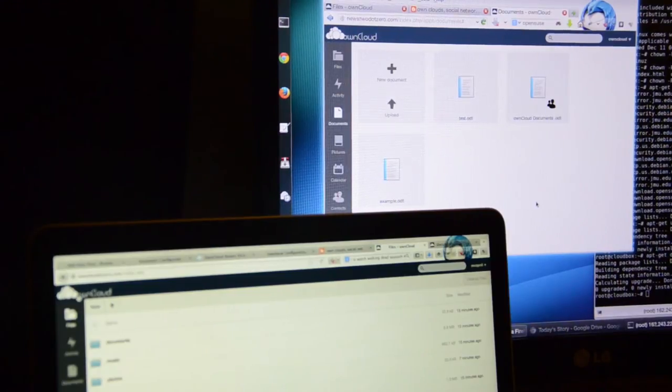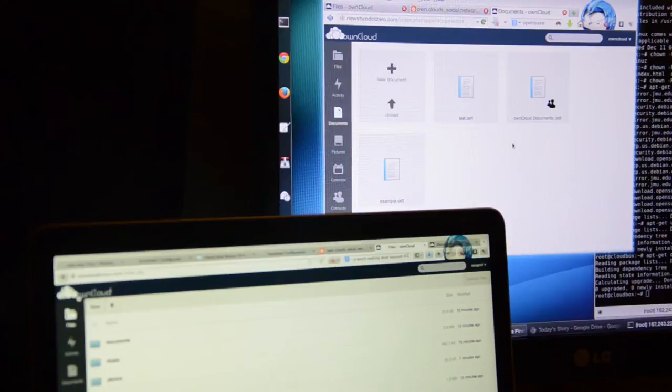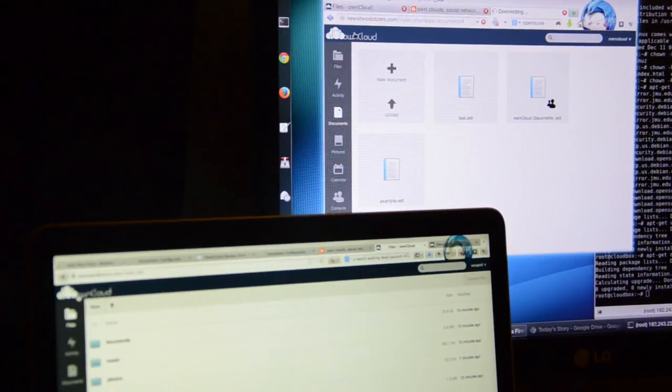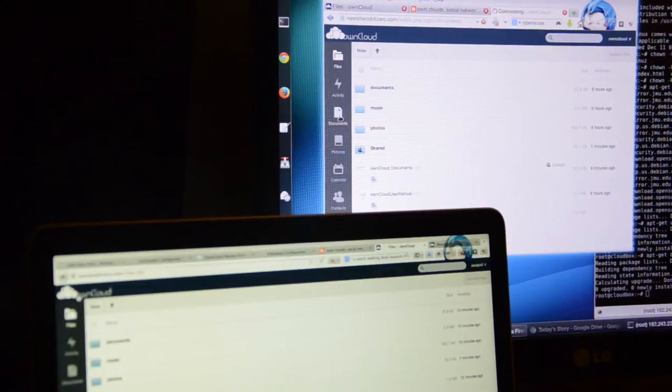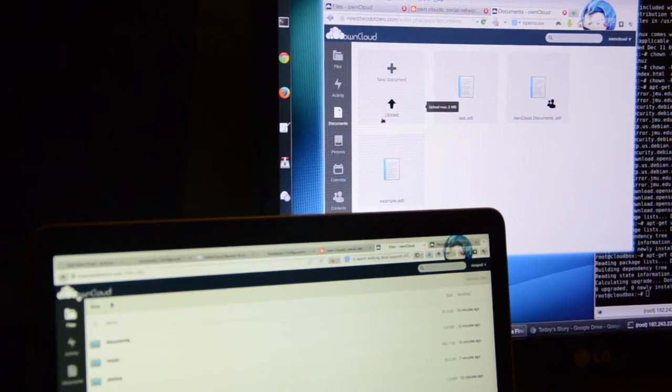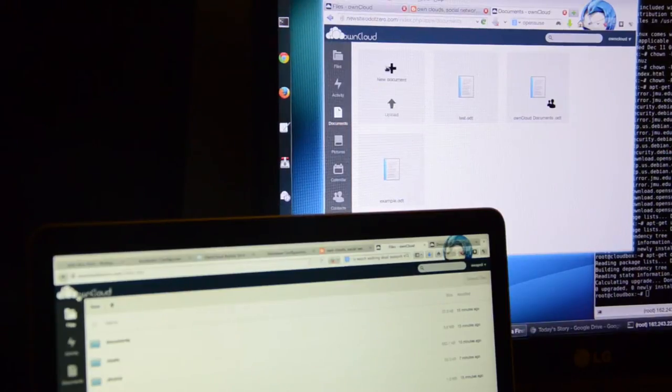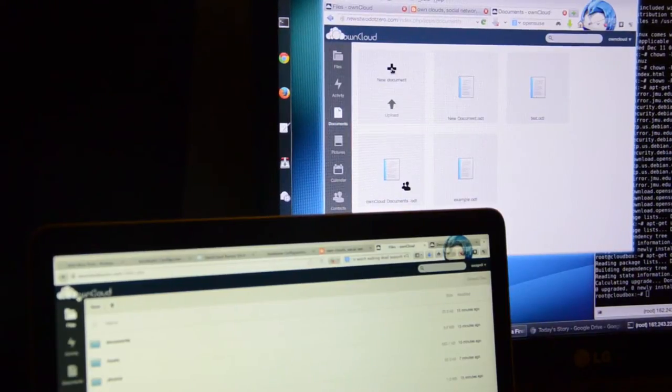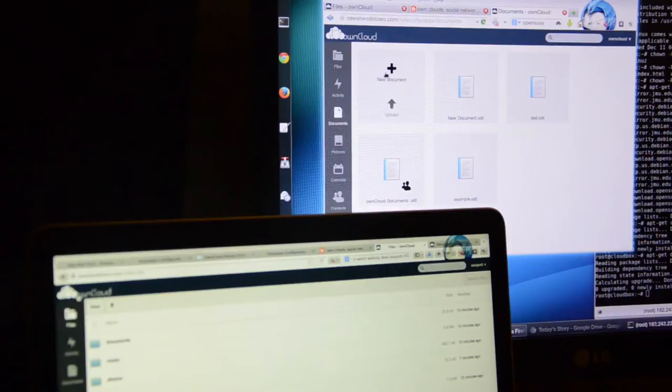How does this online documents feature work? You can go to your OwnCloud server and create a new document. Go to documents and create a new one. You can also upload an ODT file or you can create a new document. Let's call it...